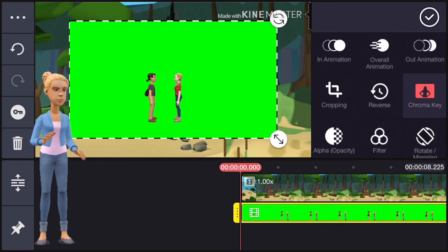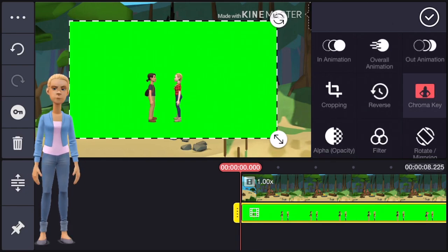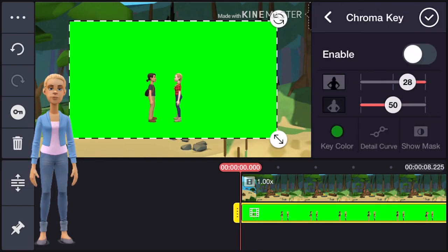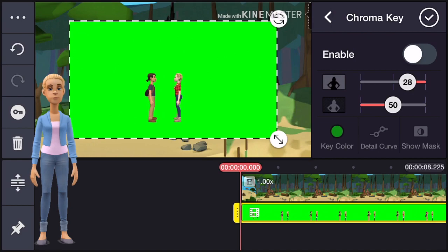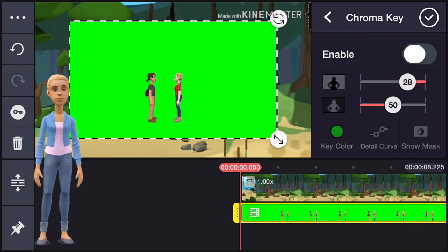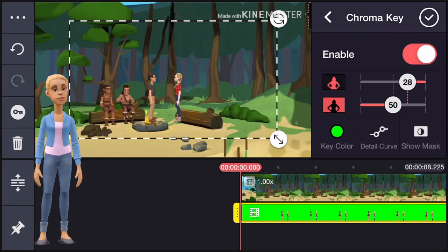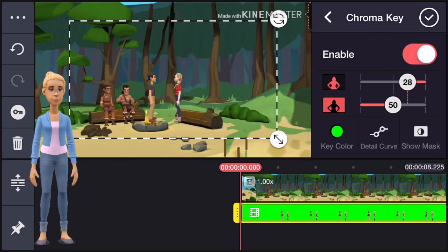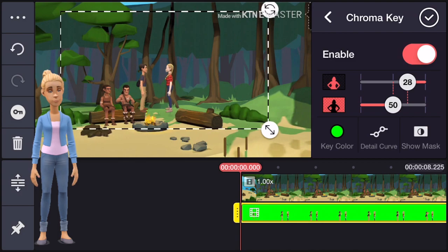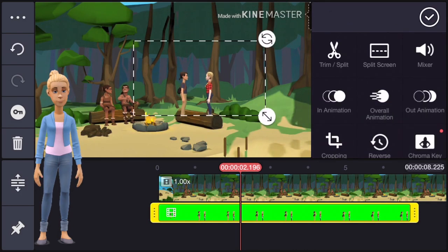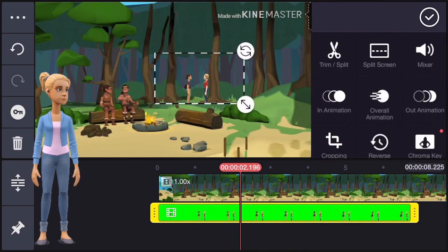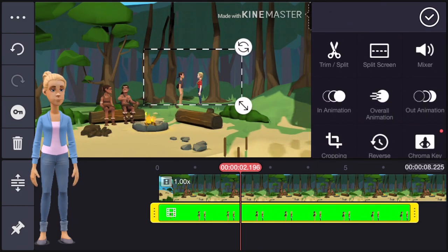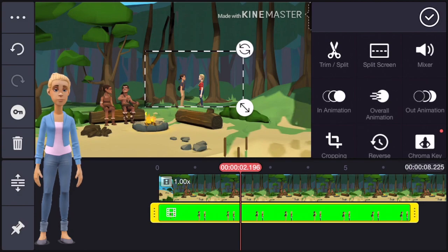The added green screen should be marked. Look for the icon that says chroma key, then press enable. Now the green screen should be removed. You can position where you want the characters to be, just like shown here.